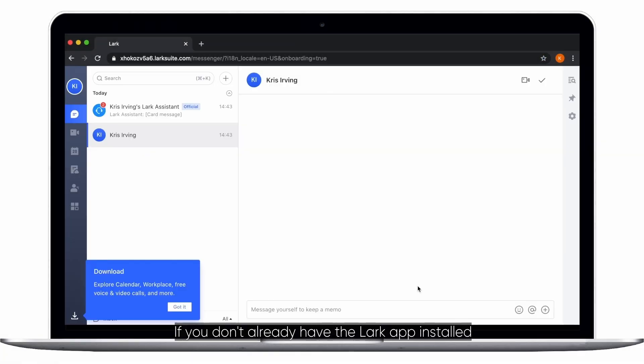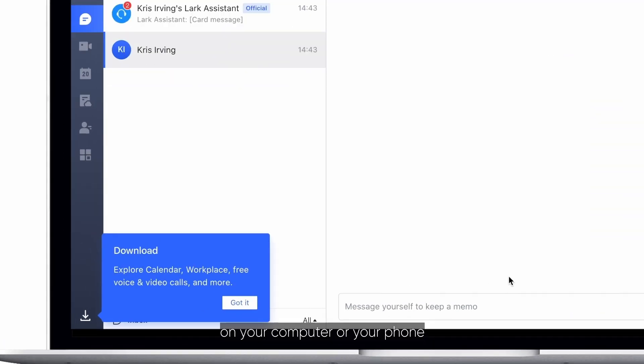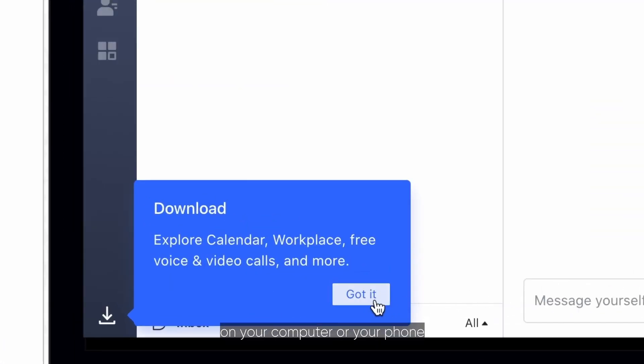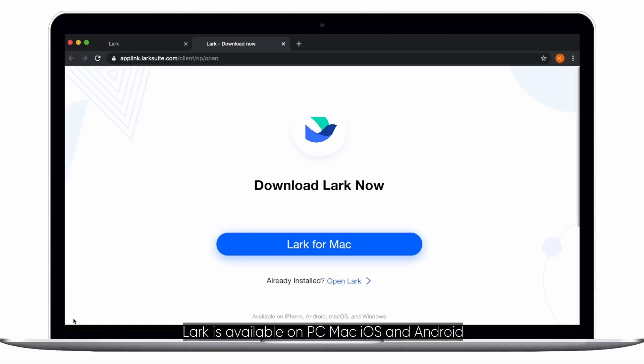If you don't already have the Lark app installed on your computer or your phone, click download. Lark is available on PC, Mac, iOS, and Android.